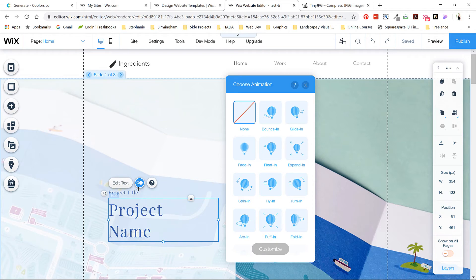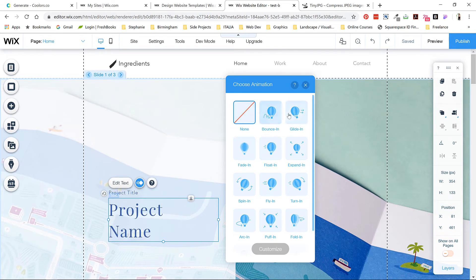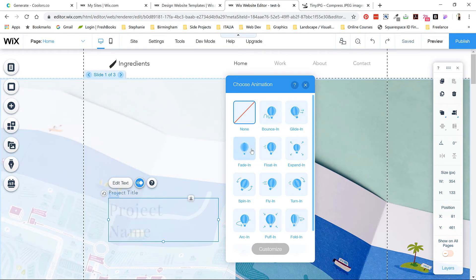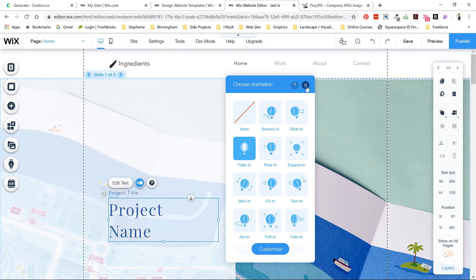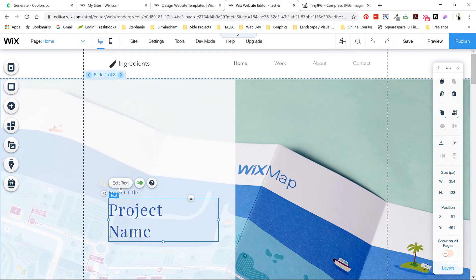If we look at animation, you can see a preview of these different options. This dictates how the element transitions onto the page when it's first loaded. Feel free to play around, but I like to stick to simple standbys like fade or float in.